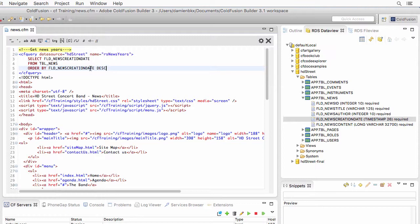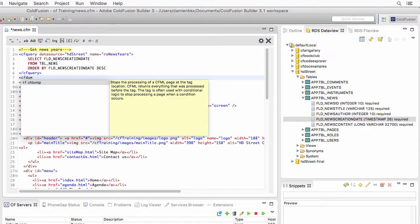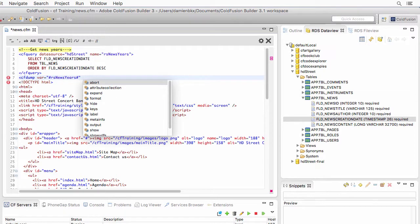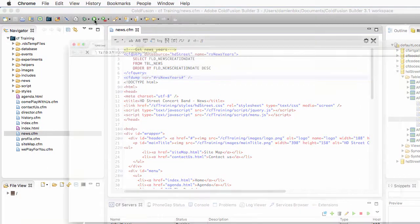Let's test the query with a cfdump. I will dump this variable — the variable that I want to dump is rsnewsyears. Let's save and run the page.